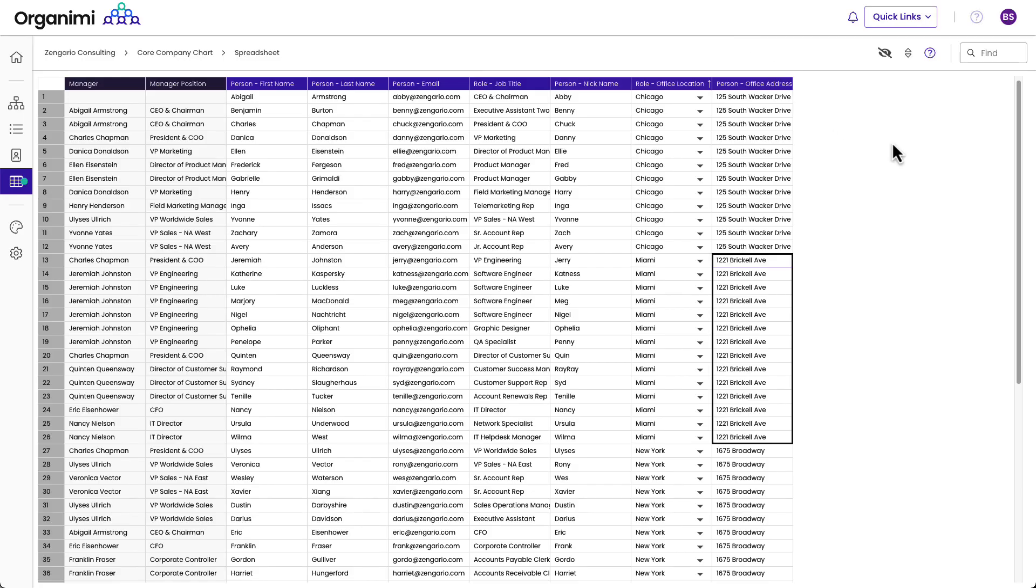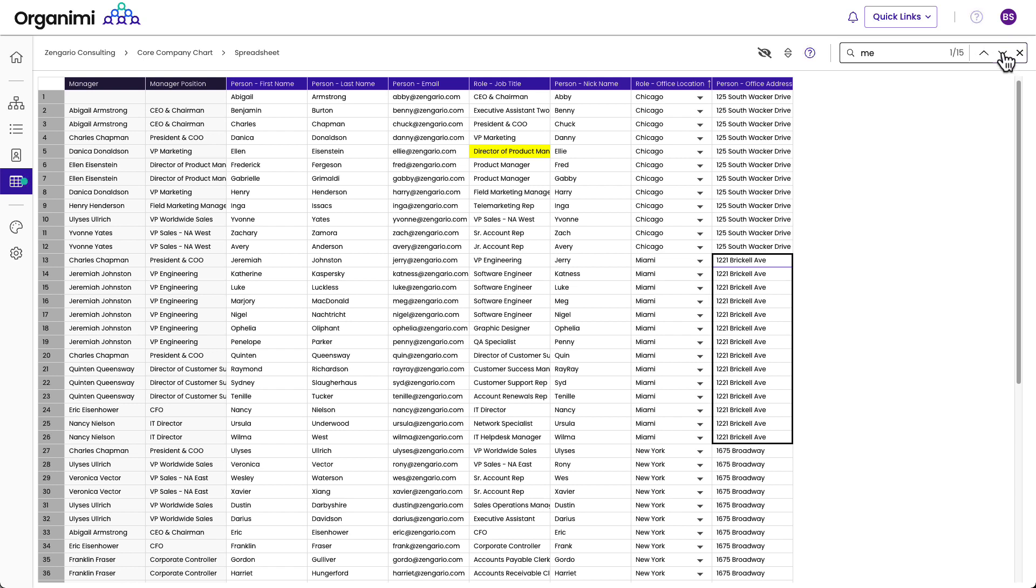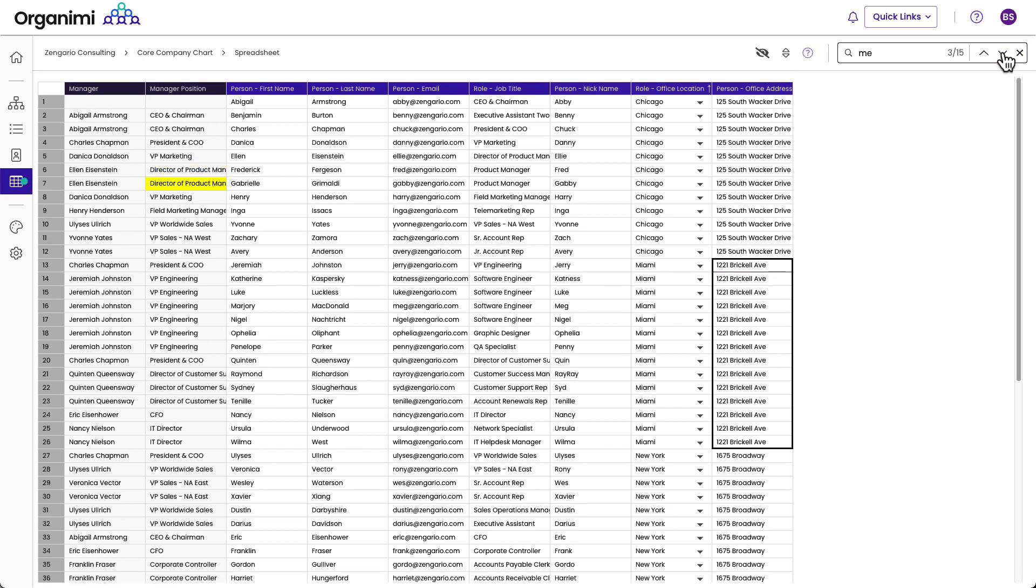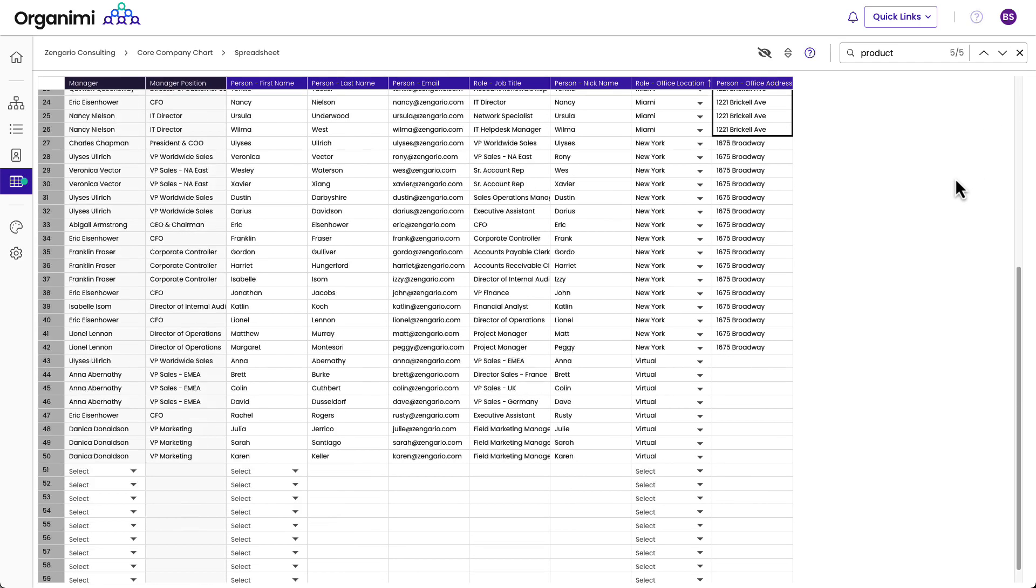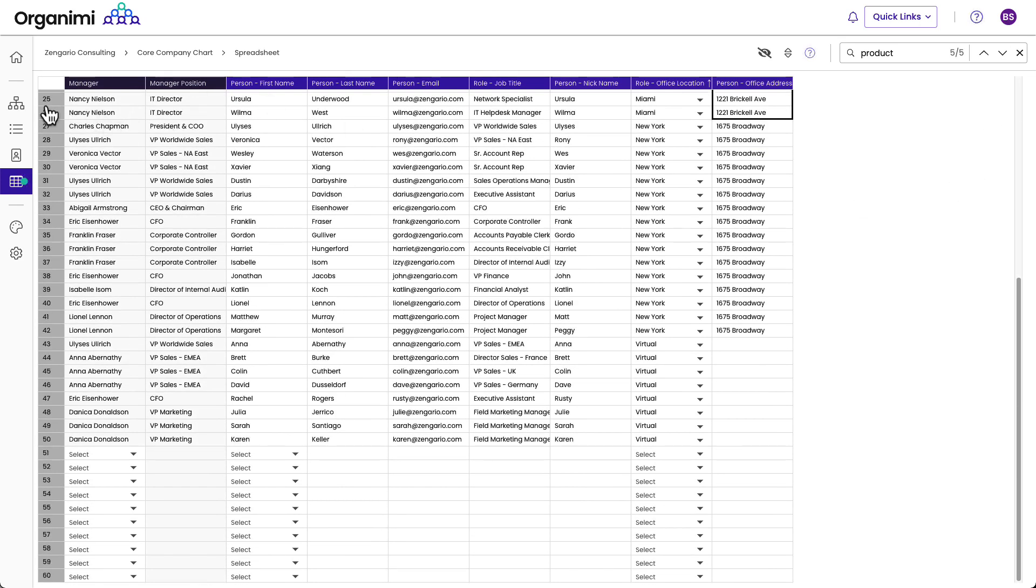Let's just hop up and show find. Say you wanted to find or search for something like ME. You can just click through each one of these places where you find it. Or if you wanted to search for a word like product, you'll see there are five locations here. Director of product management here, product manager number one, and a number of these things.